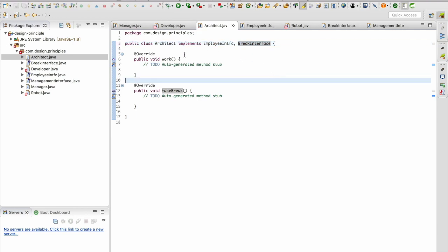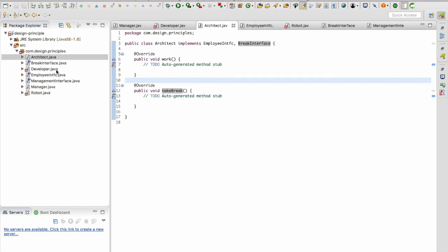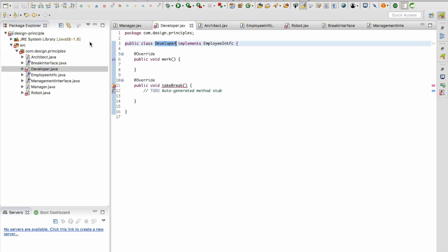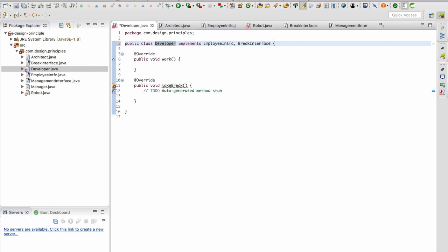Now the architect implements both employee interface and the break interface. Let's go to the developer java file. Let's do the same. The break interface. And it's good.